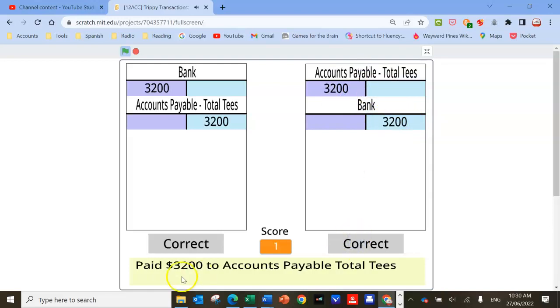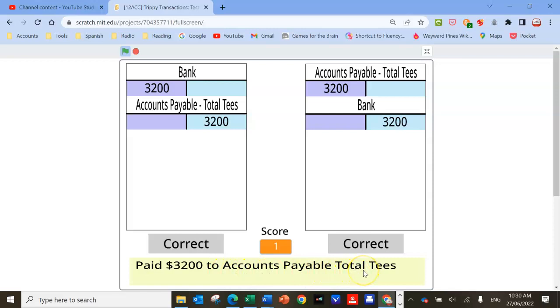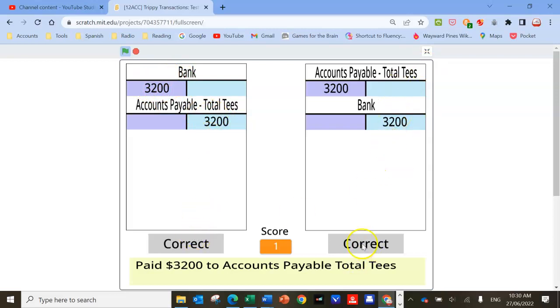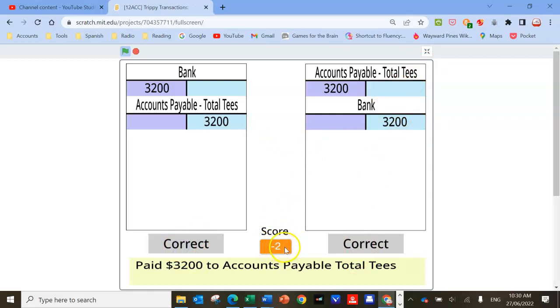Then it says paid $3,200 to accounts payable. I've got two options again: a debit to bank or a credit to accounts payable. That's actually wrong, but I'm going to click on it. The answer should be the one on the right. I'm going to click here and it'll go negative three, which gets me down from a score of one to negative two.